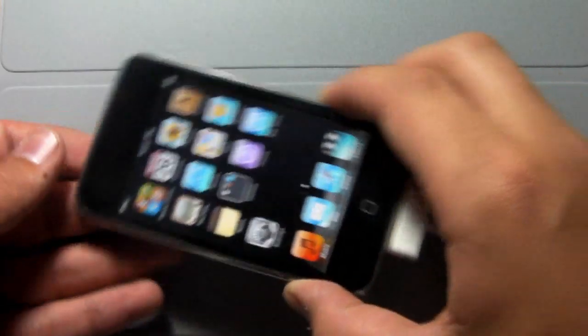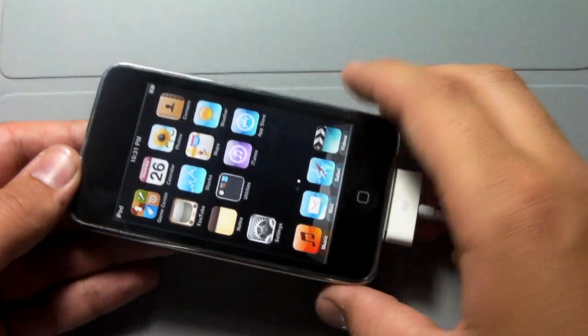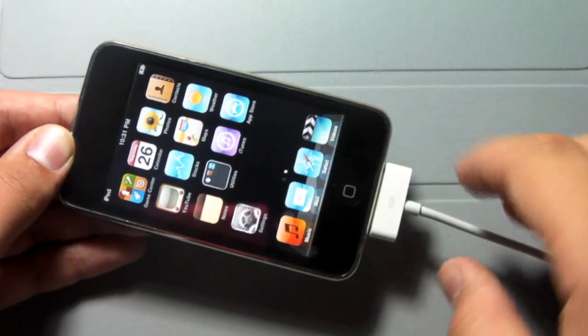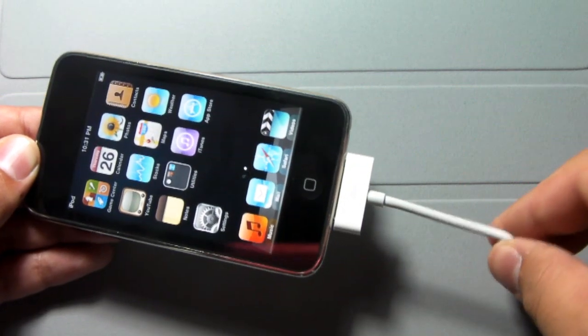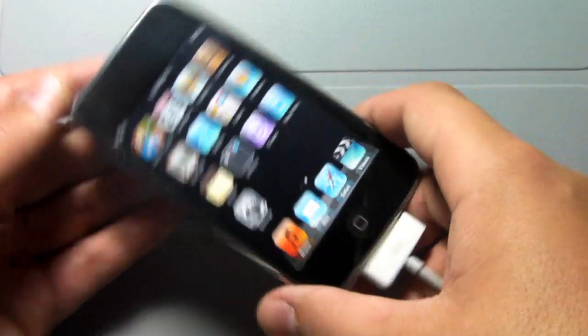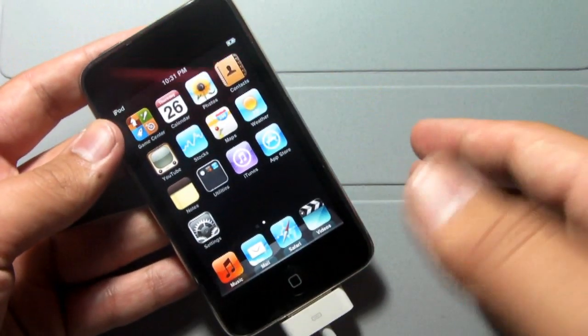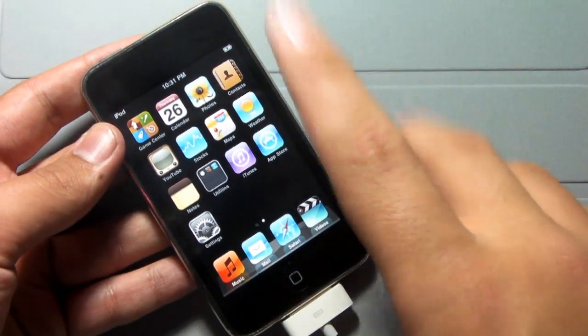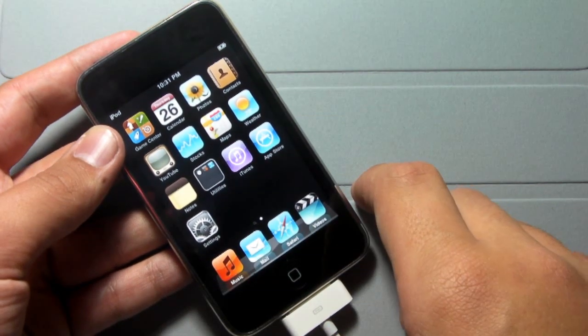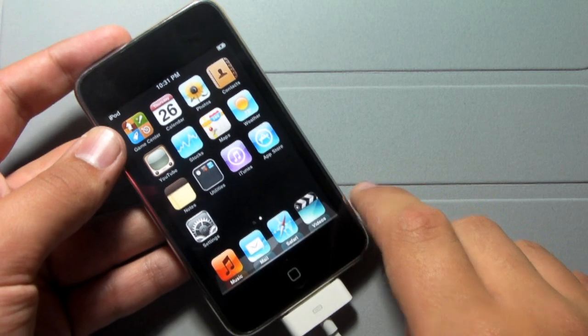Alright guys, so first make sure that your iOS device, whether it's the iPhone, iPod Touch, or iPad, is plugged directly into your computer and ready to go into DFU mode.